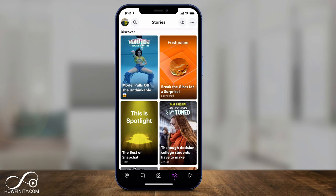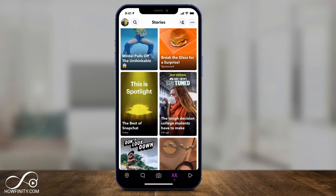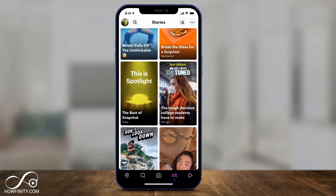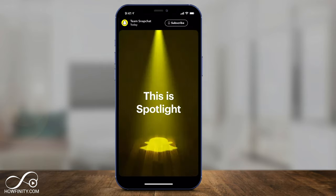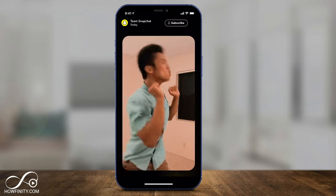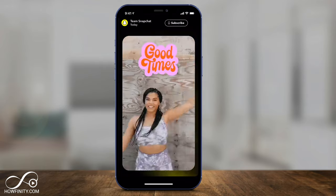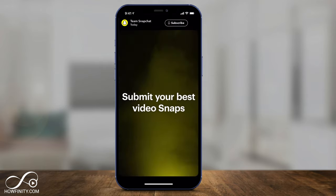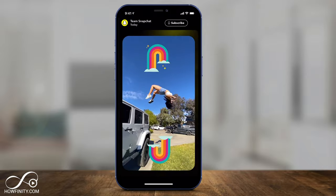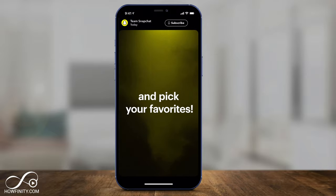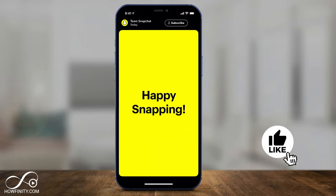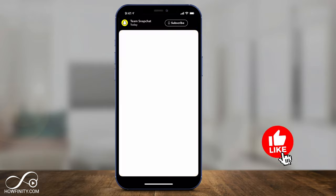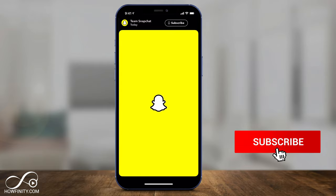Two things to note: this is not yet available to everyone in every country, and that's going to take a little bit of time to get to everyone. Also, spotlights can't have watermarks, so you can't just take things from TikTok and post them here. You'll have to either remove that watermark or create original content for Snapchat's spotlights.